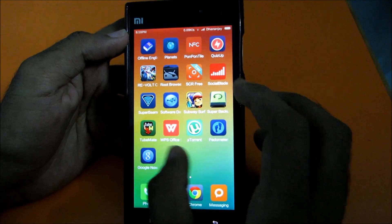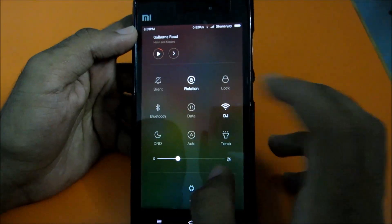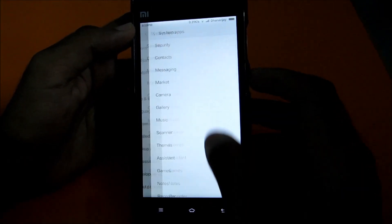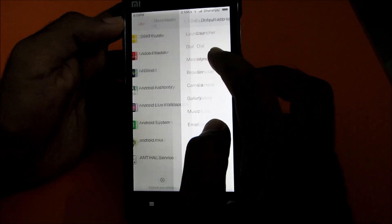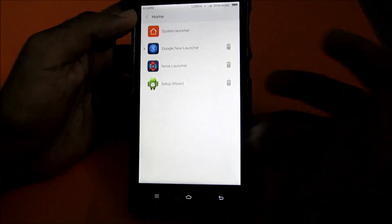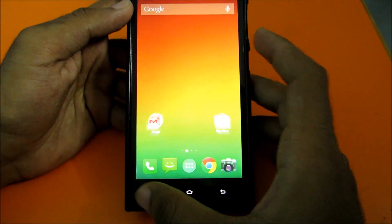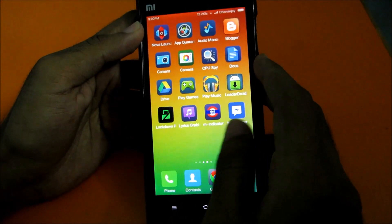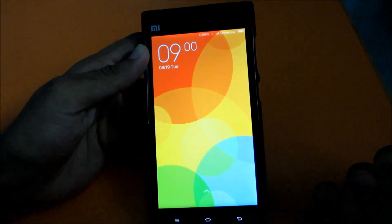When I first installed MIUI 6, I couldn't install a custom launcher - I'm not sure why - but after uninstalling and reinstalling by backing it up, it worked. If you go to default app settings, you can also select the Google Now launcher. Right now I'll stick to MIUI.